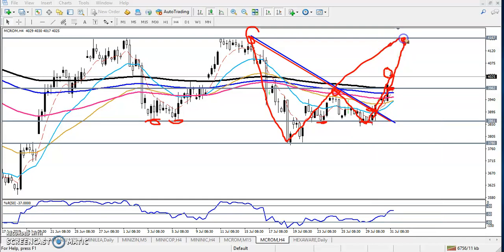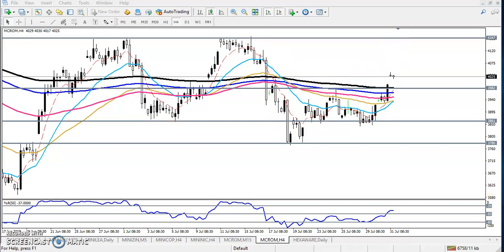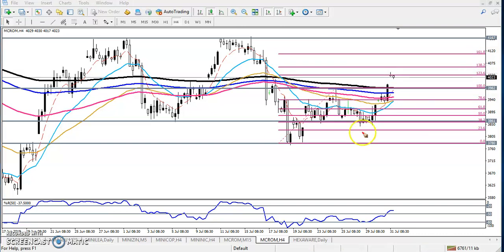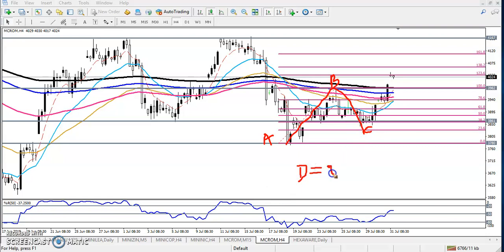Our next target will be shown here according to Fibonacci extension. I just connected this wave — this is the A point, this is the B point, and this is the C point, that means retracement, and we need the D point, that means extension. We have seen the next target is 161%, somewhere here.